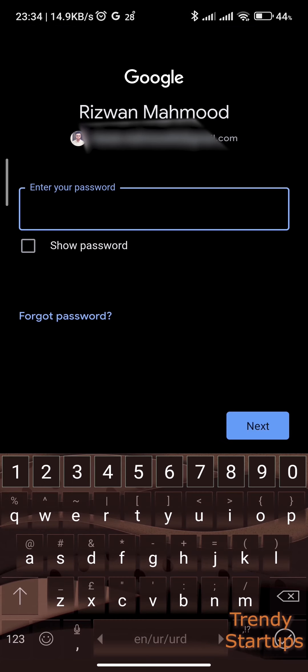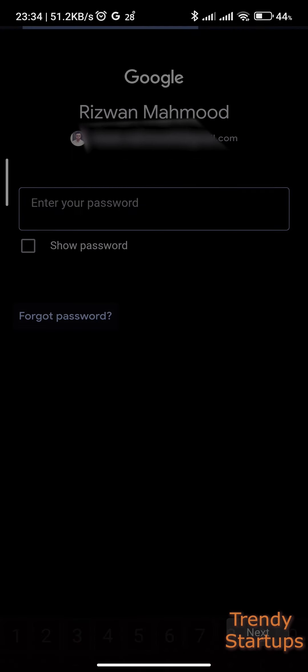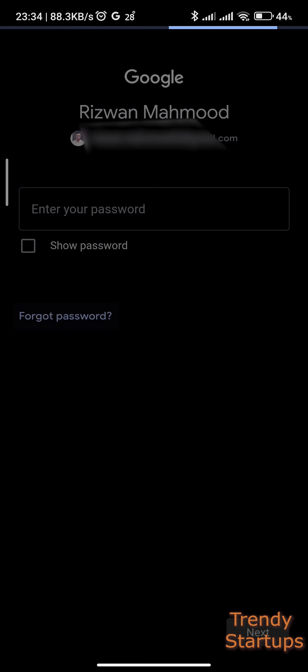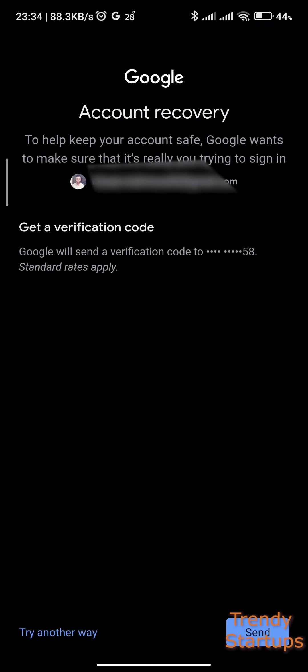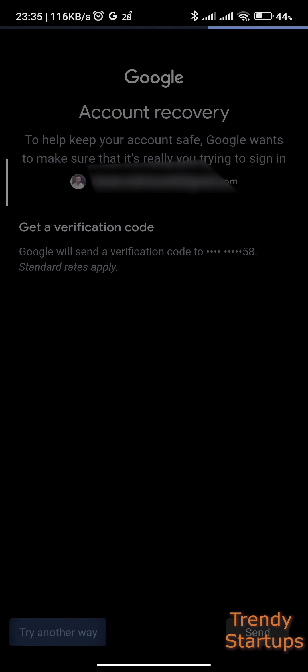Now tap on the Forgot Password link. This will send a verification code to the mobile number registered with your Google account. If you haven't registered any number, it will send the code to your other email address which you added while setting up your Google account.